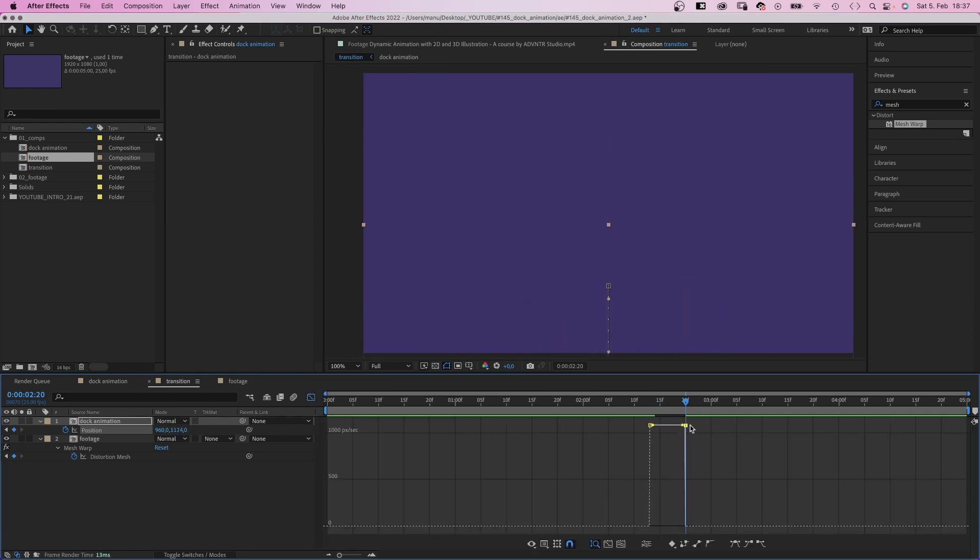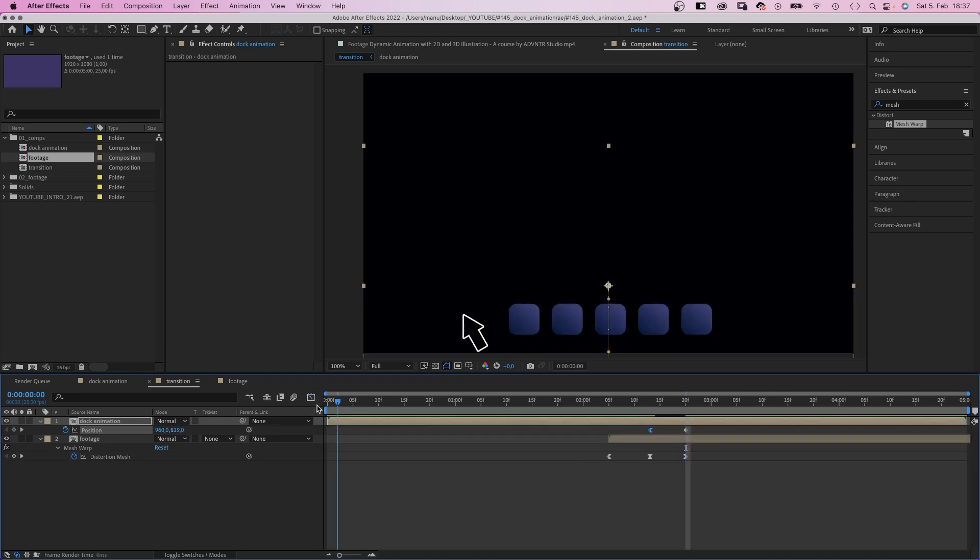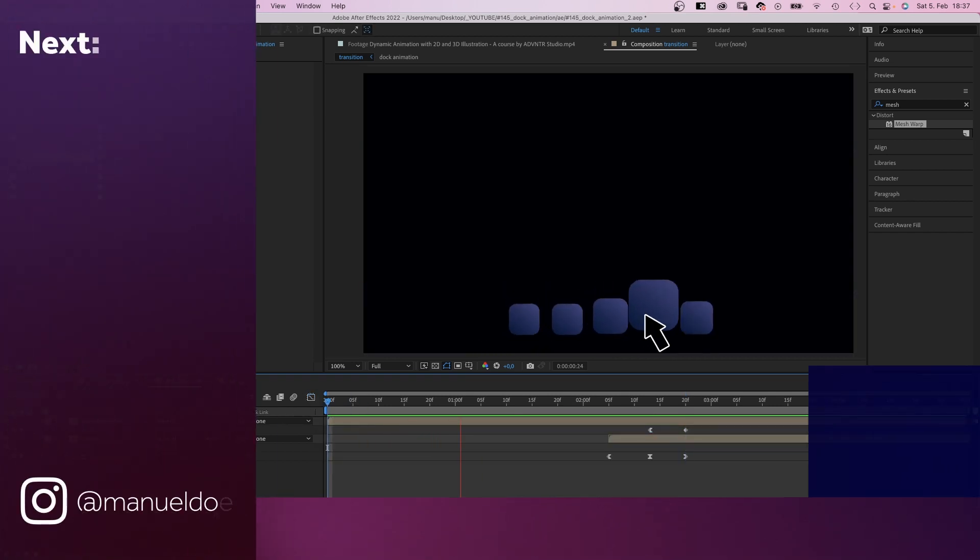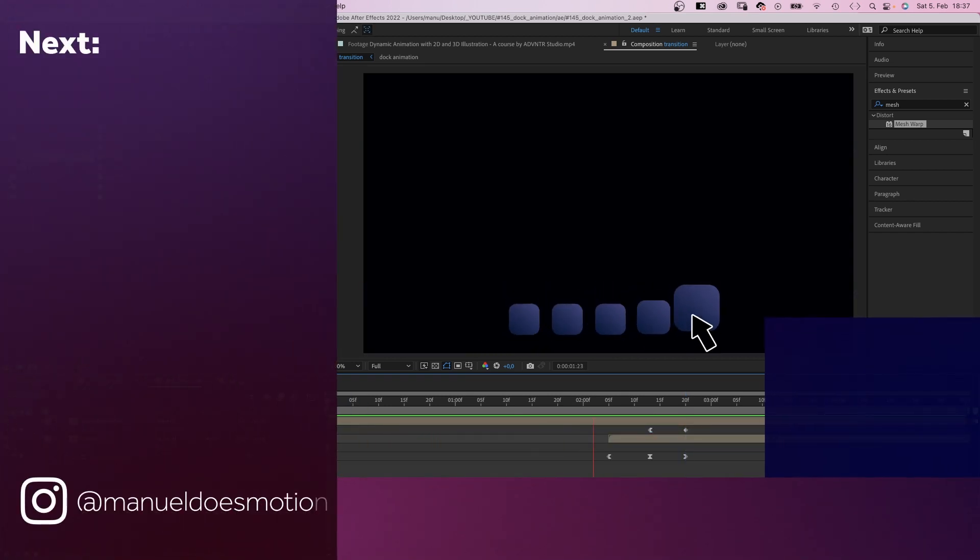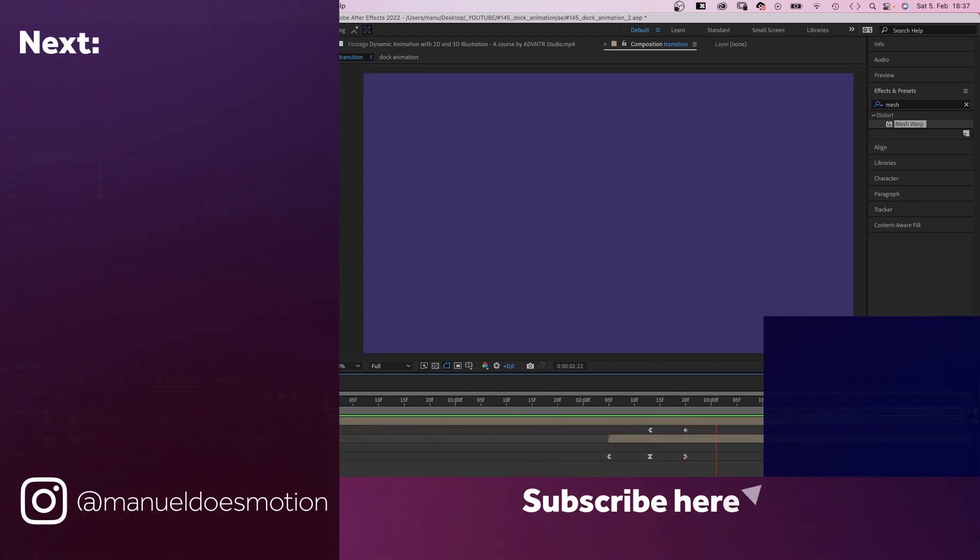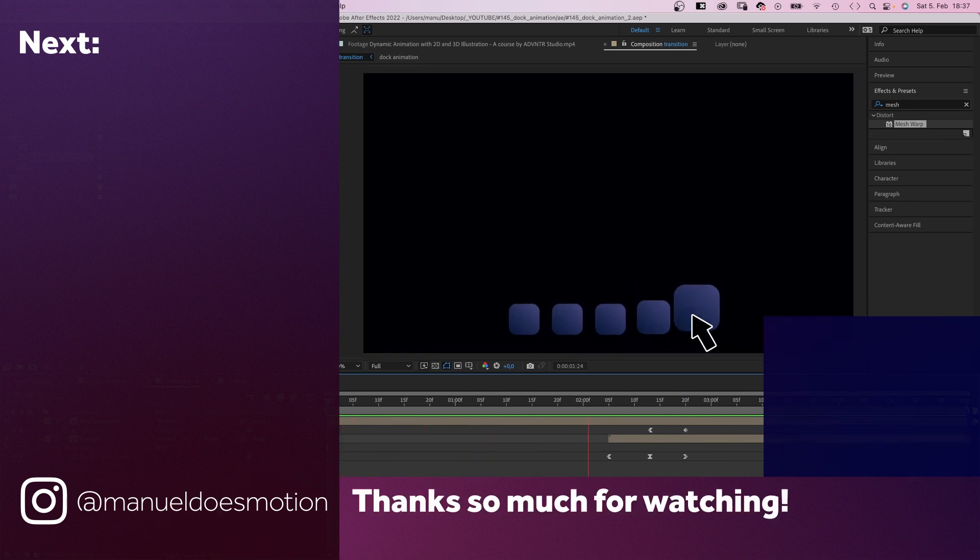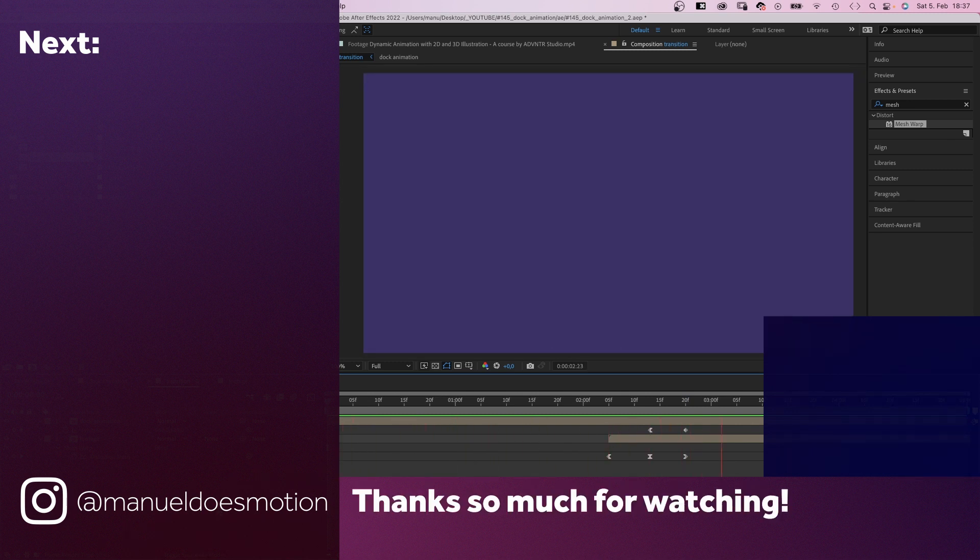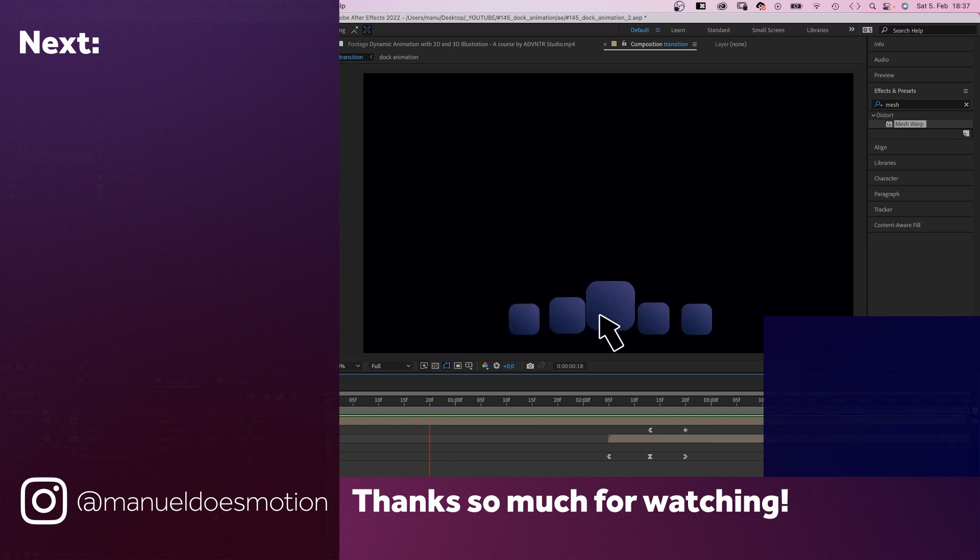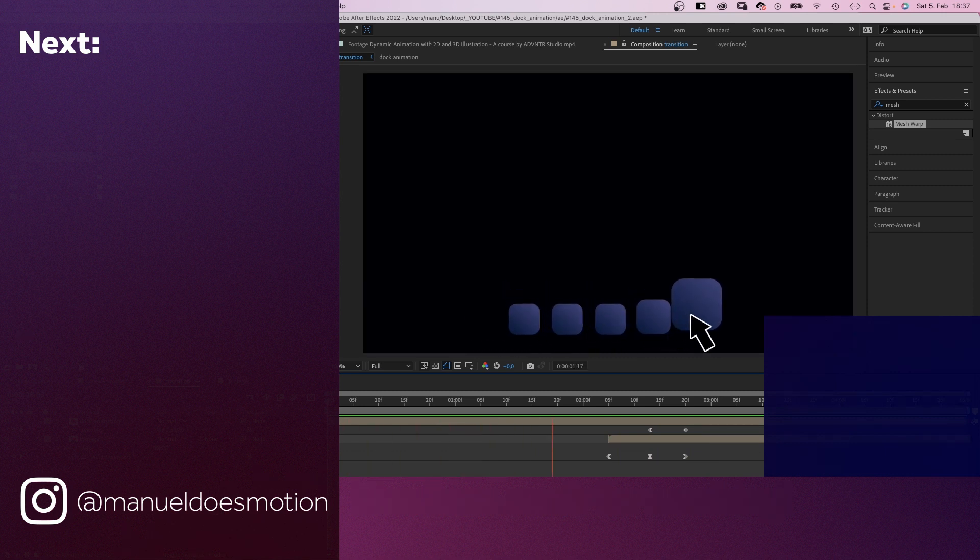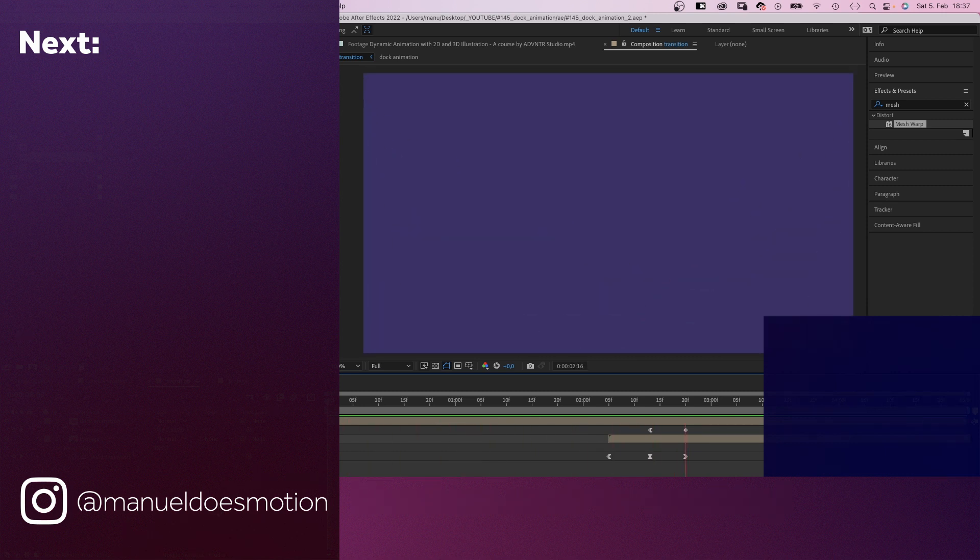Don't forget to check out the courses, link in the description. On the left side I've added some videos you might like. Subscribe to my channel on the right side and hit the bell cause you don't want to miss my next video. Thanks for watching this one. See you in the next one. Bye guys!